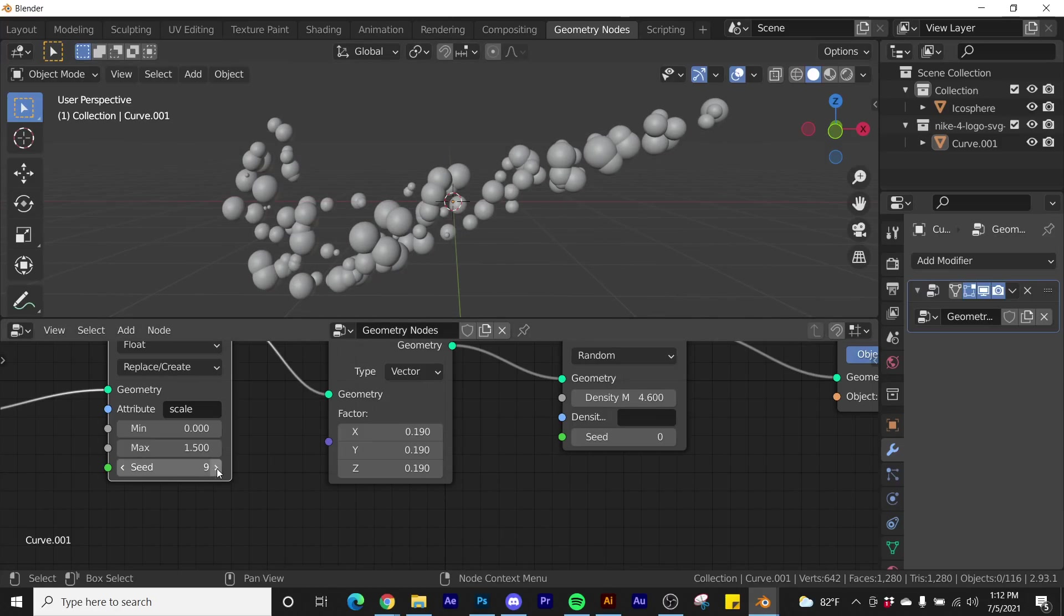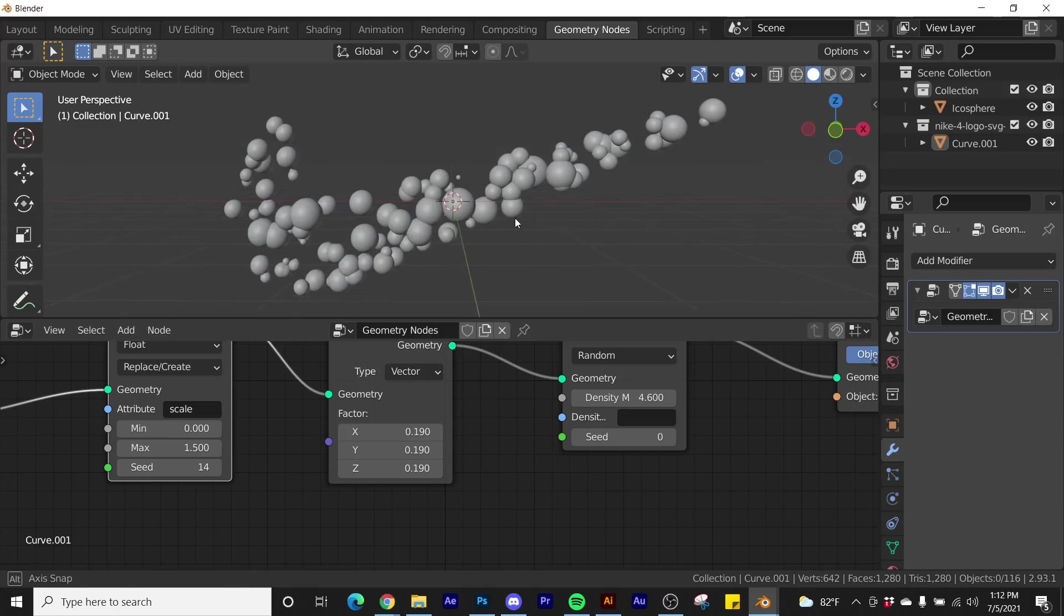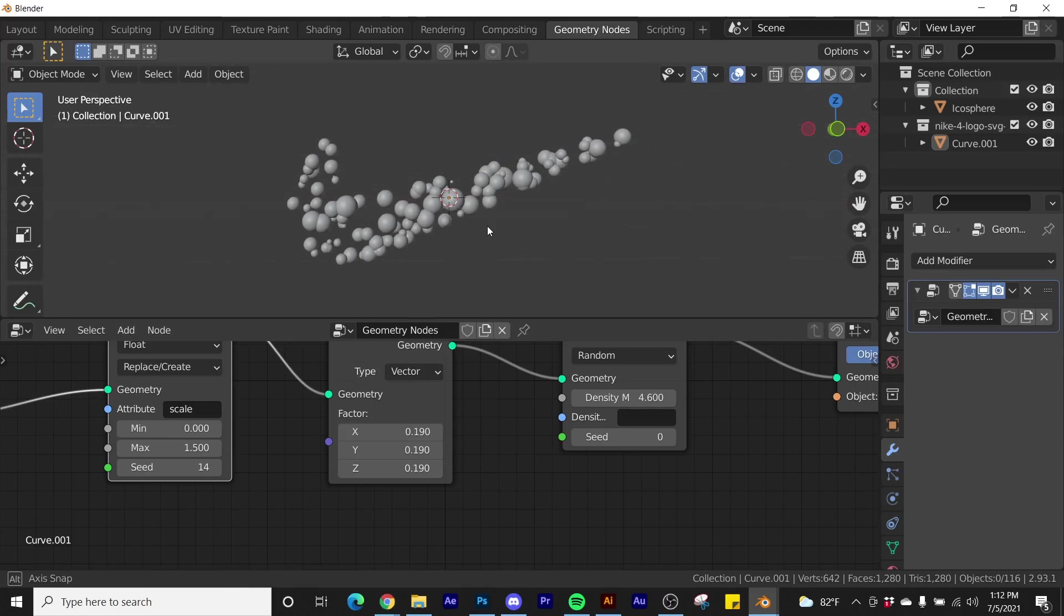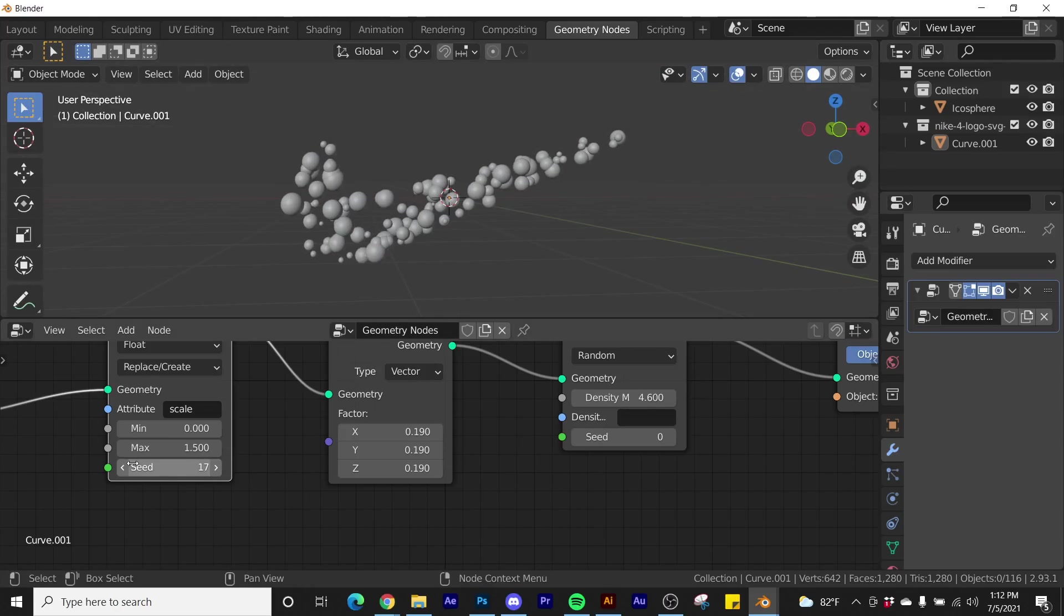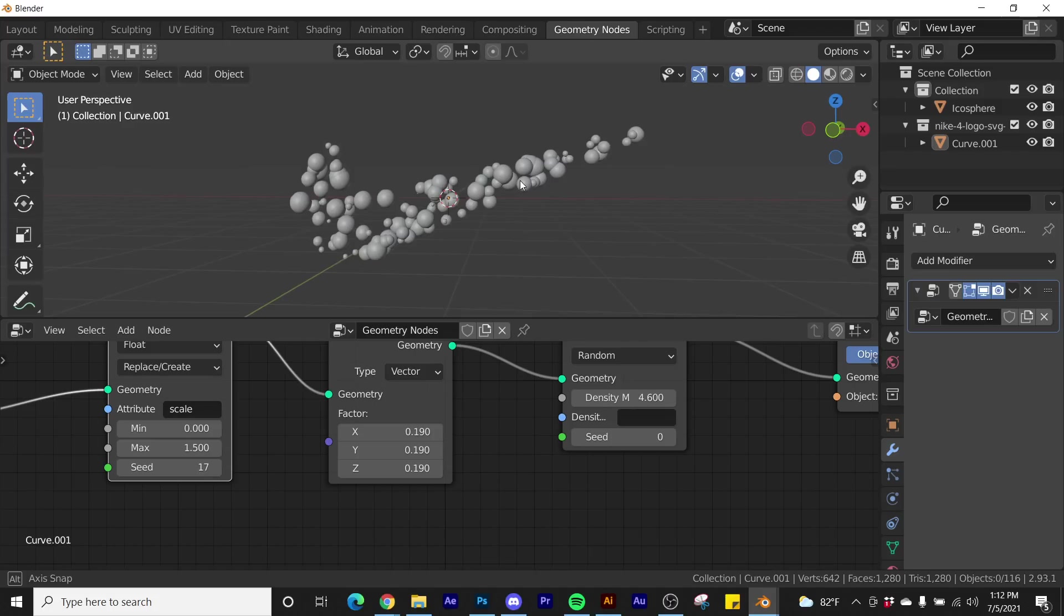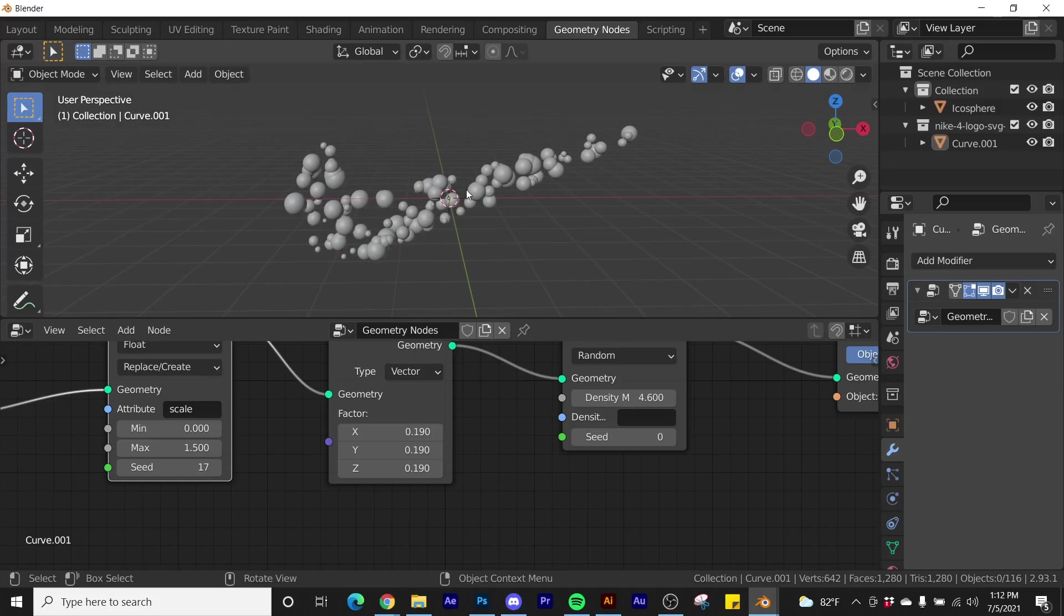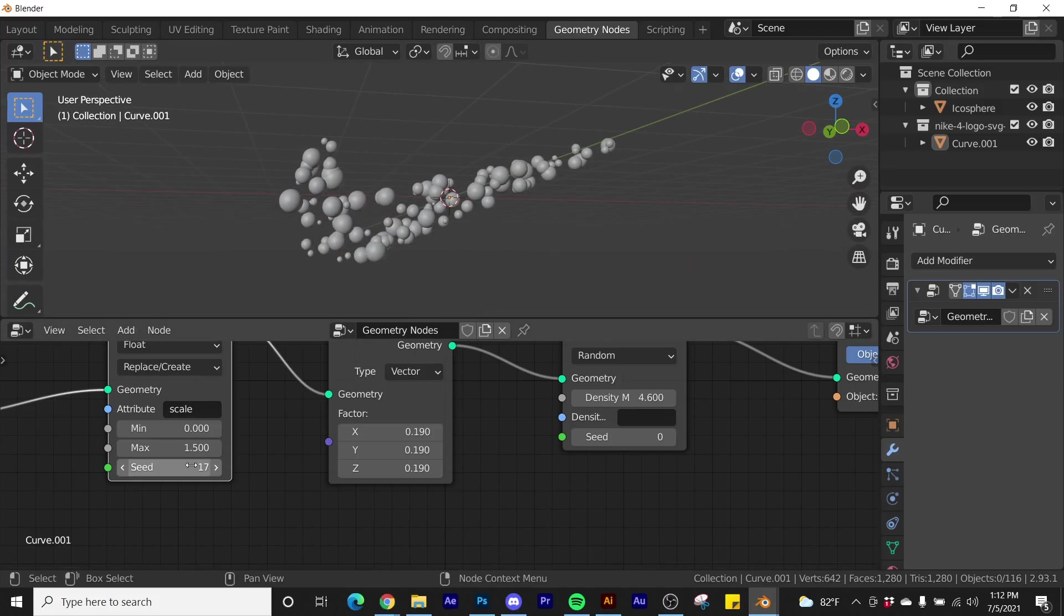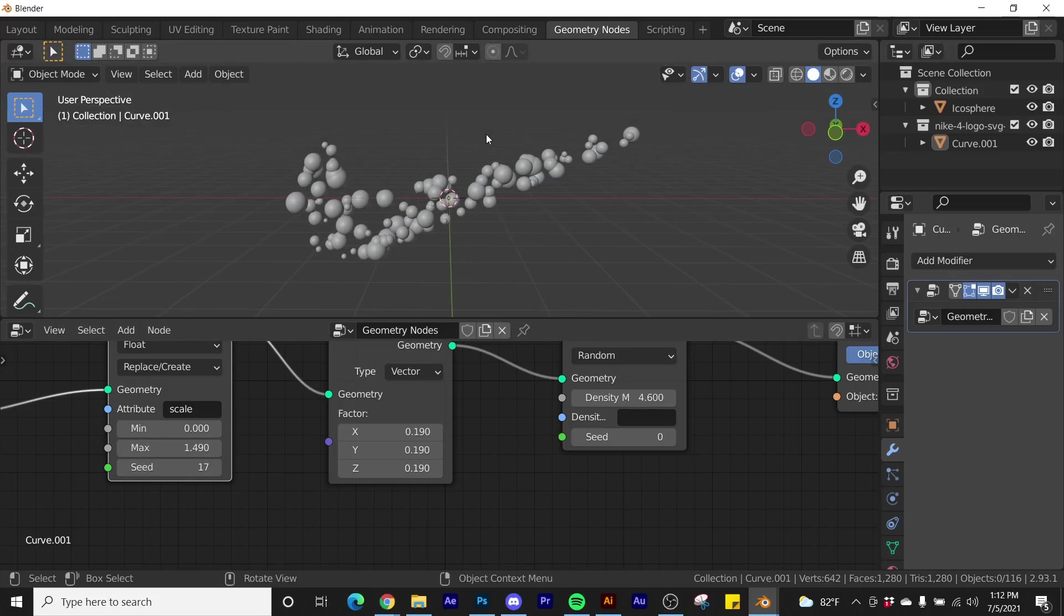So now, once you have pretty much the shape that you like, let me go back. Actually, this looks pretty good for what I want. So now that you have the shape that you like, we're going to go ahead and move on to the next section.